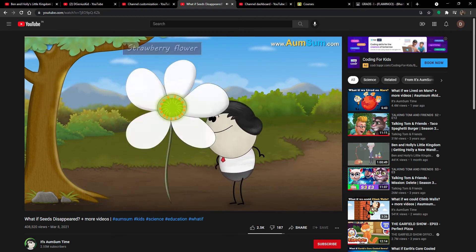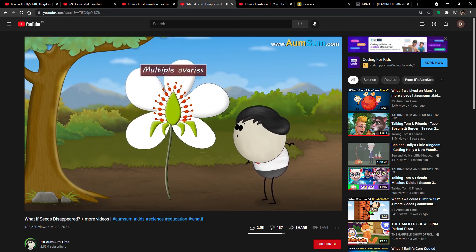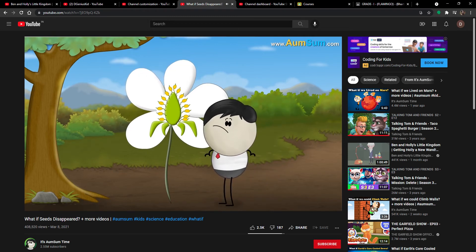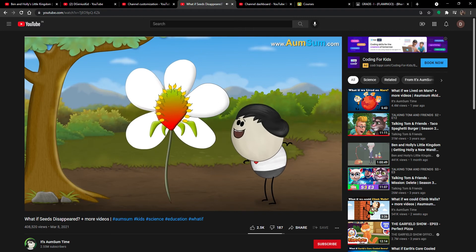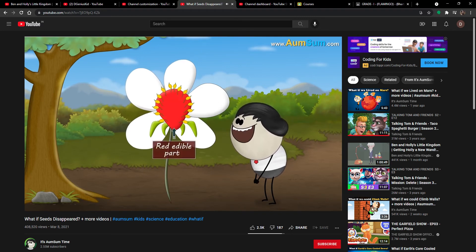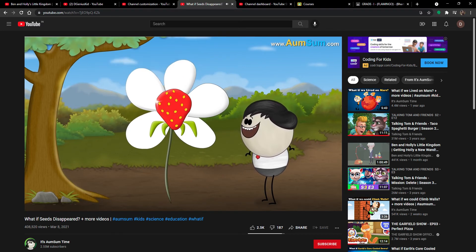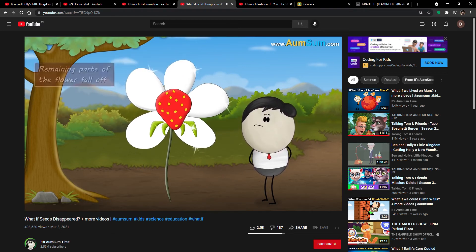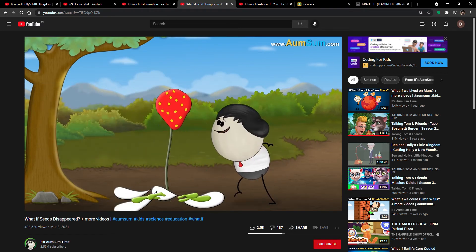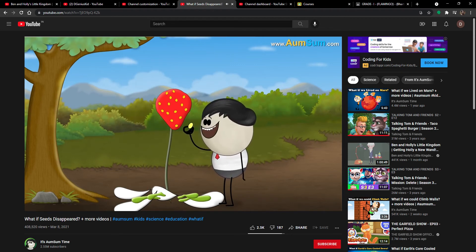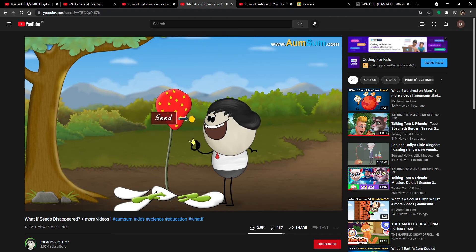A strawberry flower has multiple ovaries. When fertilization occurs, all the ovaries form fruits but they don't swell. Instead, the receptacle of the strawberry flower swells to form the red edible part of the strawberry. The tiny fruits get embedded on the surface of the enlarged receptacle, while the remaining parts fall off. Thus, the seeds on the outside of the strawberry are actually tiny fruits, each of which contains a seed.